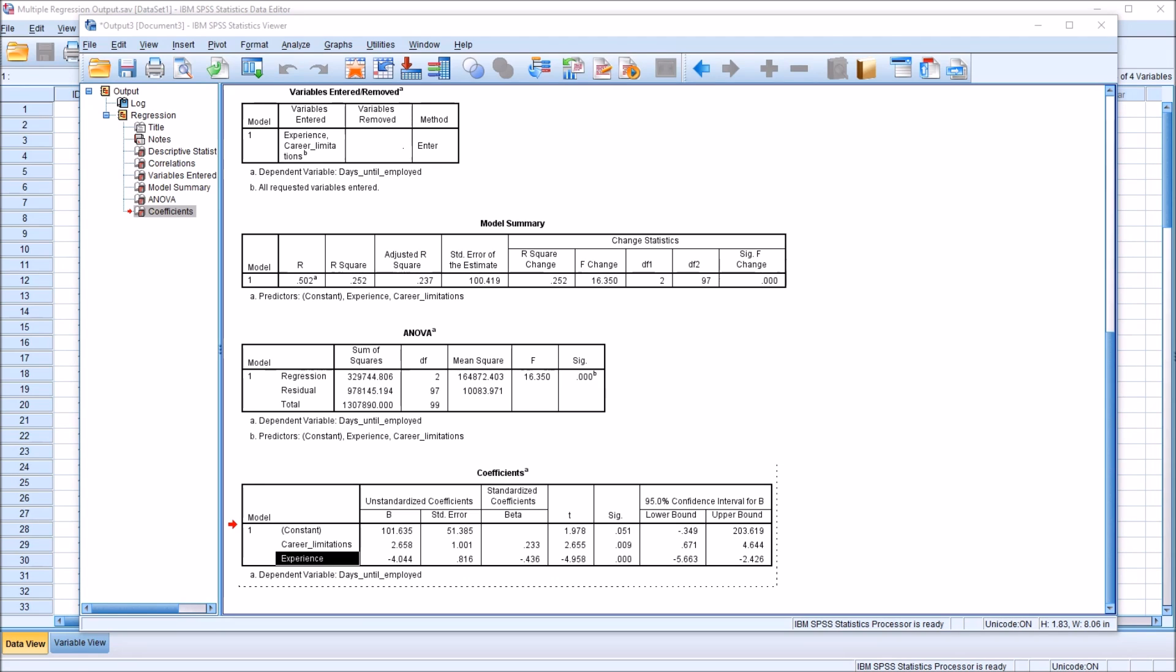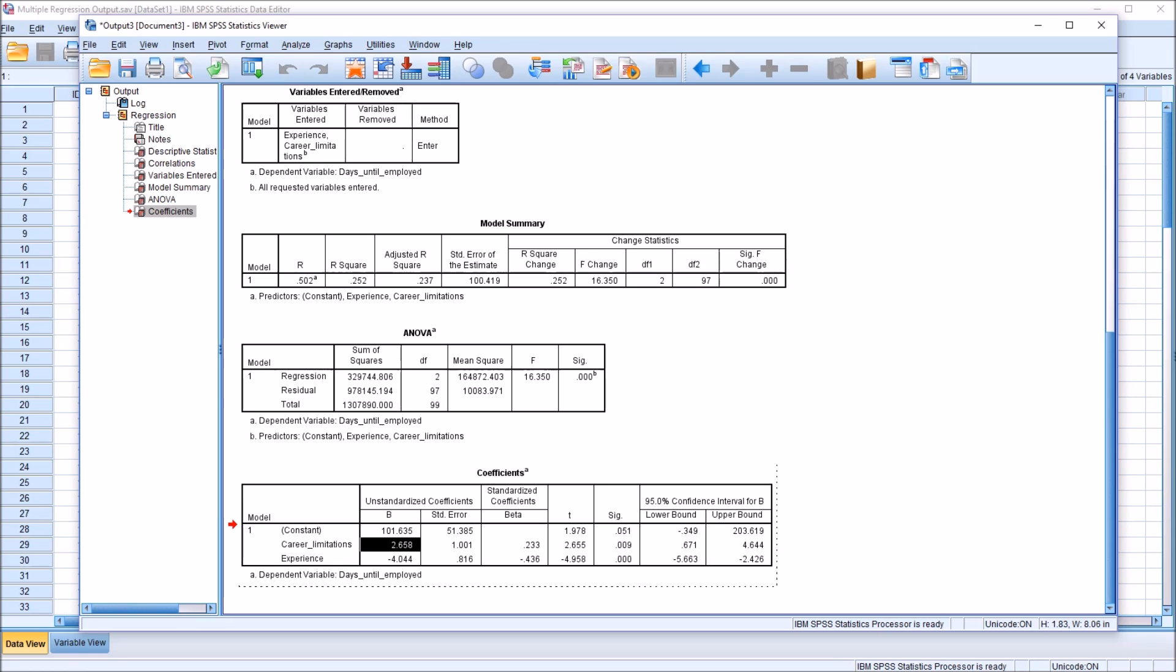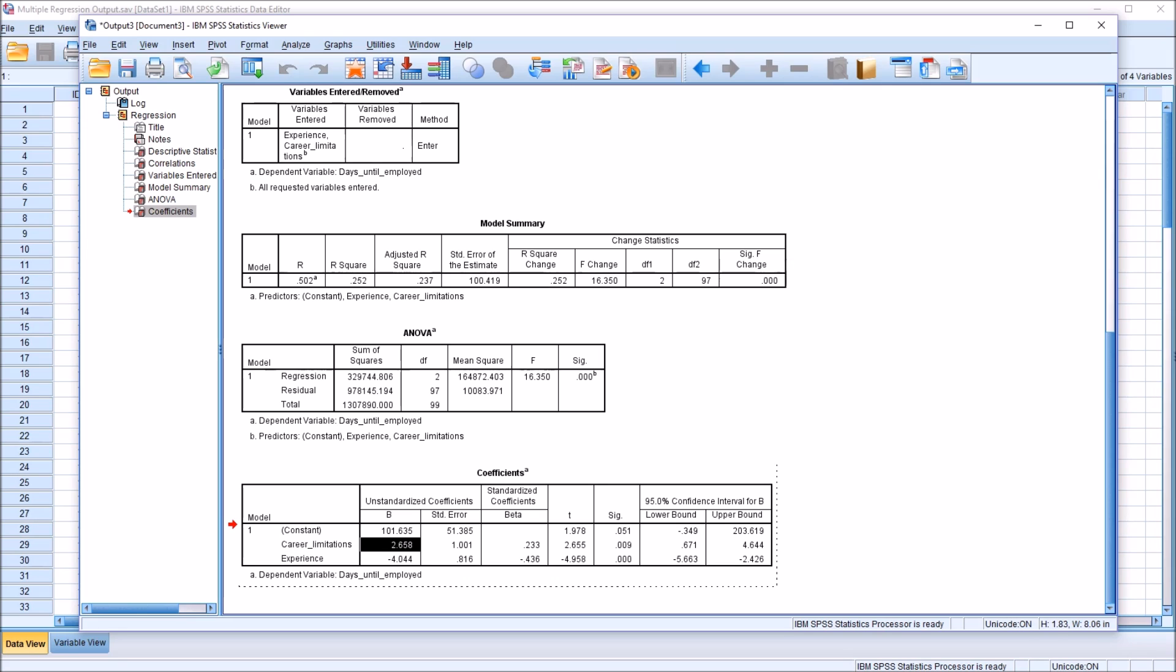For example, looking at the unstandardized coefficients for career limitations, we have a value here of 2.658. And what this tells us is as the career limitations index increases by a value of 1, for every 1 unit of change for career limitations, we're going to see a 2.658 change in the days until employed variable. So one point on the career limitations, one additional point,